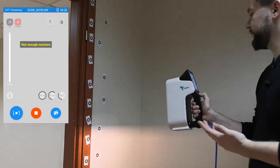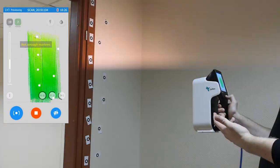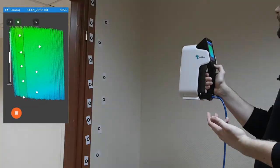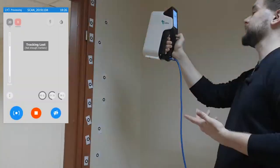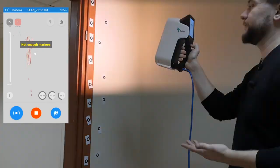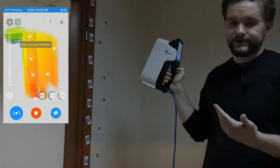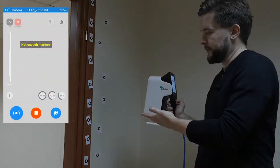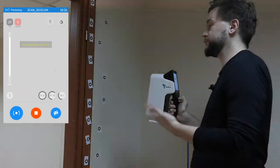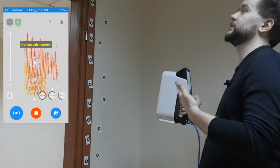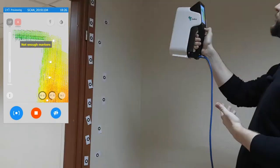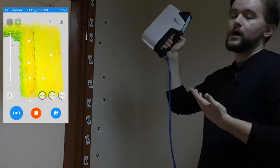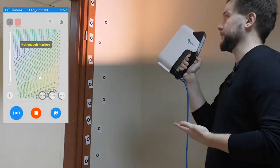What happens when you lose tracking? Let's start scanning this doorway with markers — and for example you come too close and lose tracking. What can you do? You can either start over, since you haven't scanned much and won't lose a lot, or if you've already scanned a large portion you can continue from where you left off and then align it in the software.